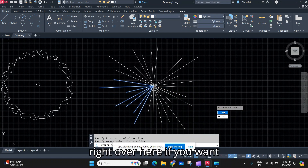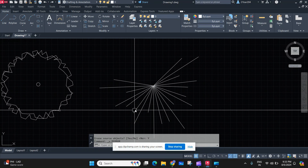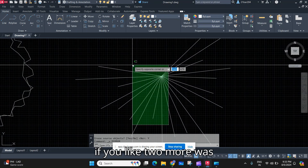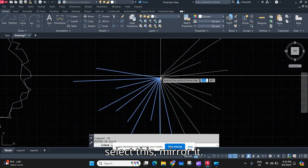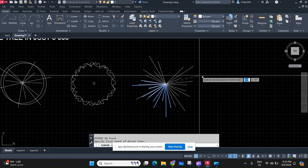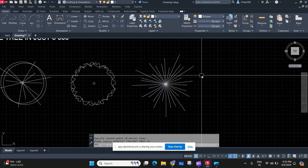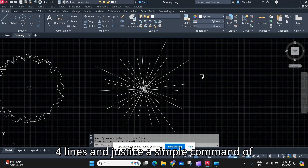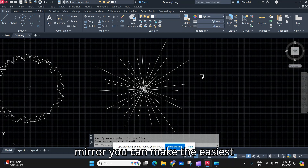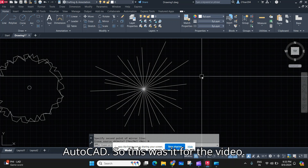Now select some of it — you don't want the whole thing. If you feel two more are needed, press Control+Z, select this, mirror it, and here it is. Your easiest way: just four lines and a simple mirror command to make the easiest and best-looking tree in AutoCAD.